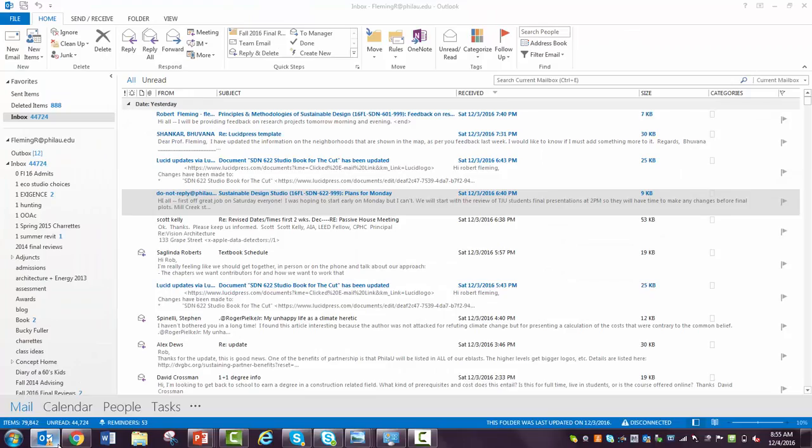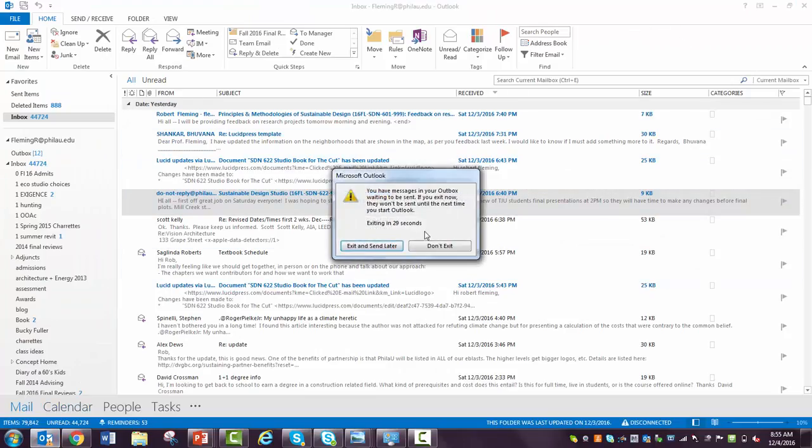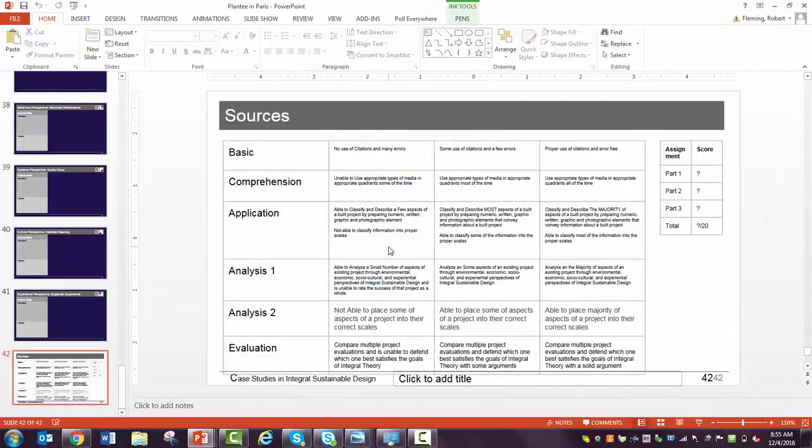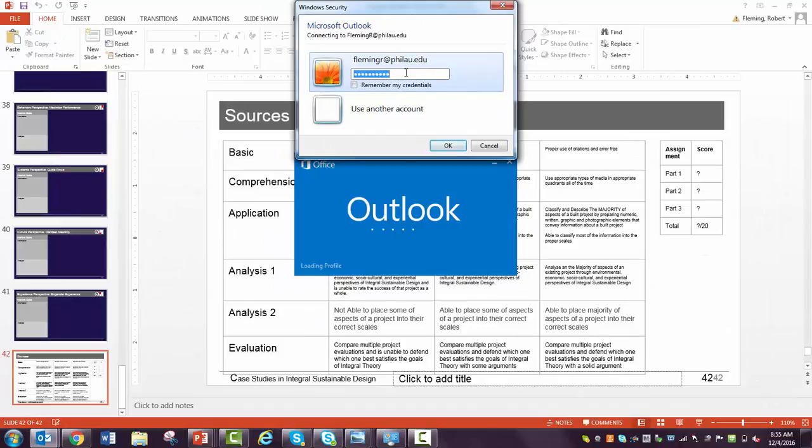I hope that was helpful. So then I'm going to go back to here. I'm going to close. I'm going to exit and send later. Maybe I'll reopen Outlook and I'll get the same message.